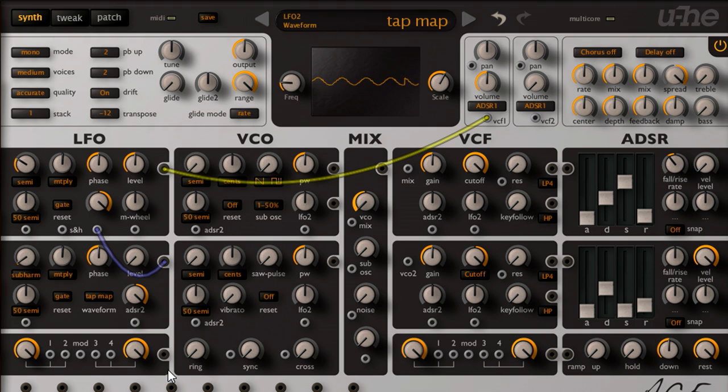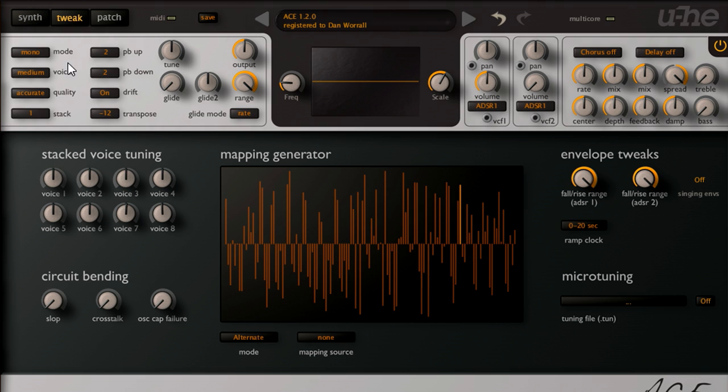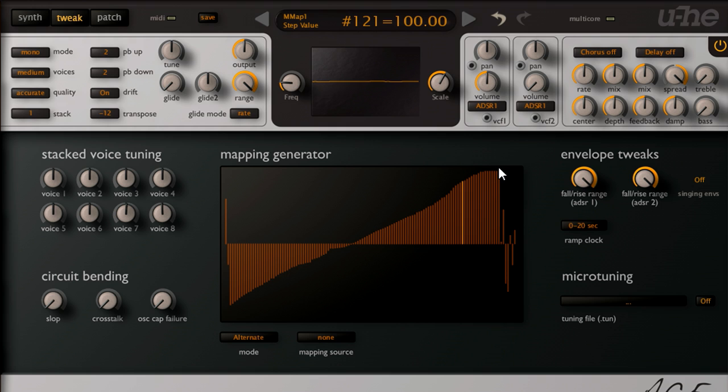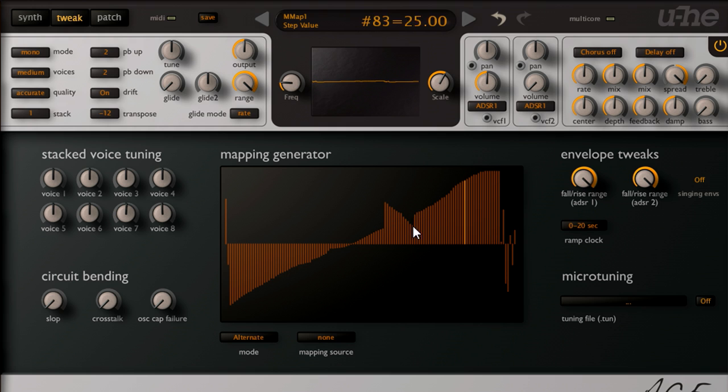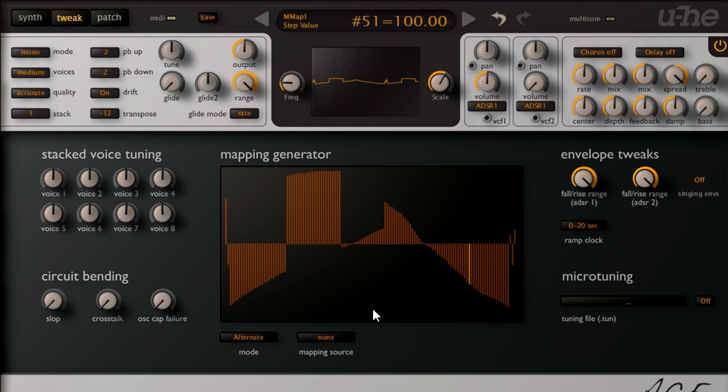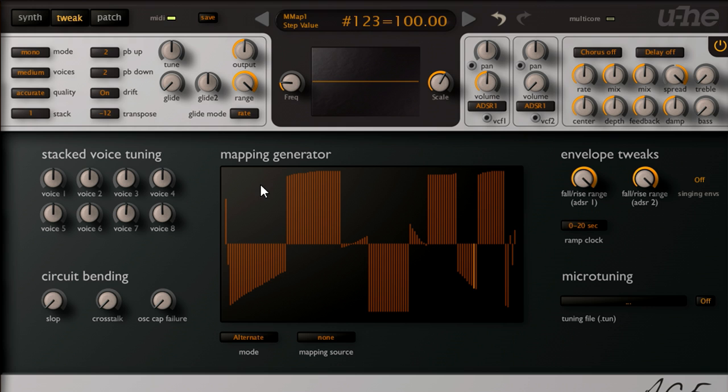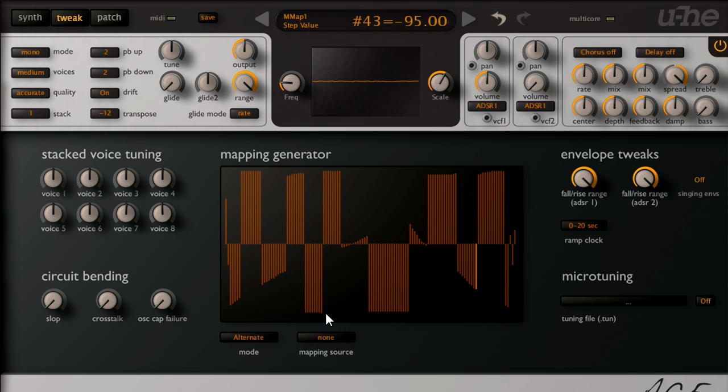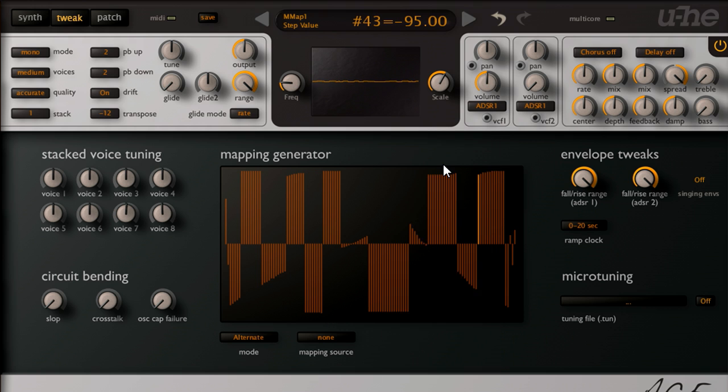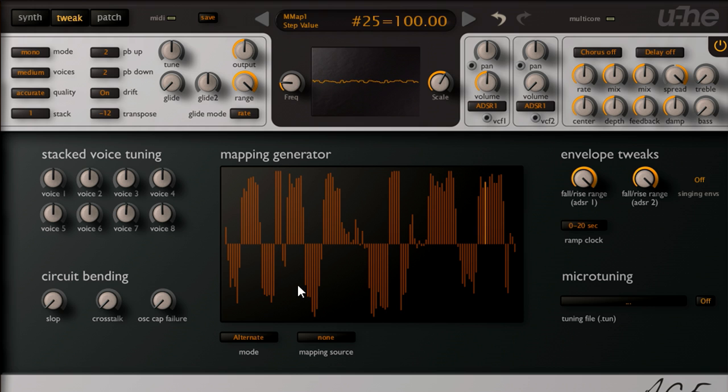Let's temporarily wire LFO 2 to the VCA, so we hear the sound directly. And switch to the tweak page. And notice what happens when I draw some different shapes into the mapping generator. The tap map waveform is generated using the values in this table, so we can freely draw in waveforms, and create distinctly digital sounds. The more sharp edges we add, the more aggressive high harmonics will be present. And we can progressively randomise settings. Or soften them. Or reset all the values to 0 if we want to start again.